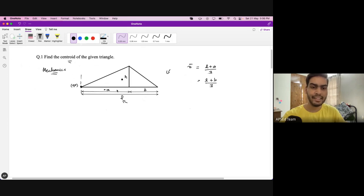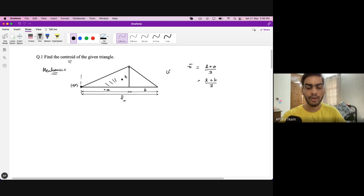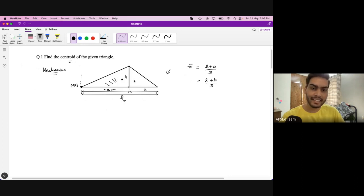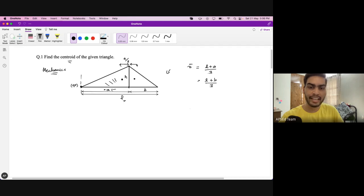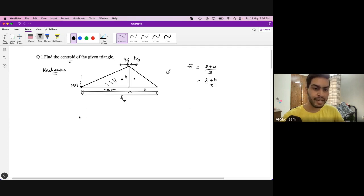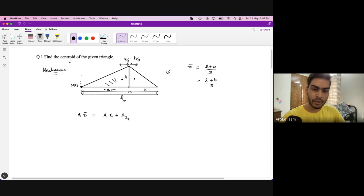We have this triangle and I have divided it into two parts. The total base here is L, and if we draw a perpendicular from the apex, we get two parts A and B. For these individual triangles we know the location of the centroid: for the first one it is A/3 from the left, and for the second one it is B/3. The centroid formula is: total area × X̄ = A1·X1 + A2·X2.